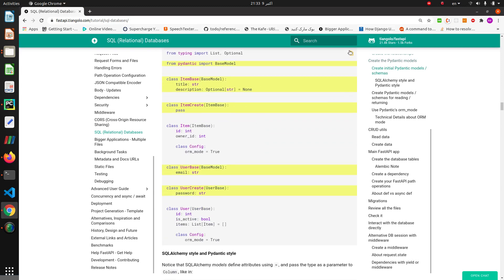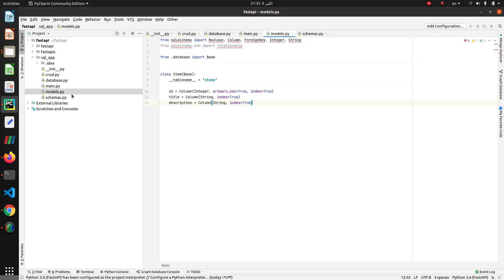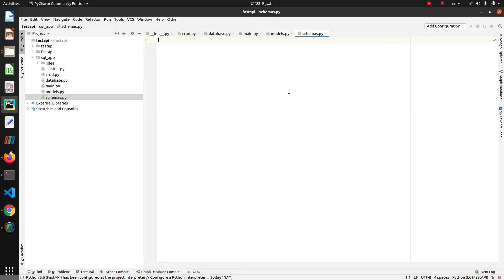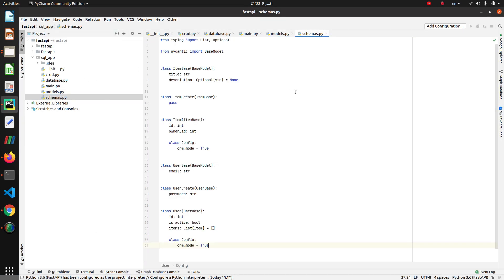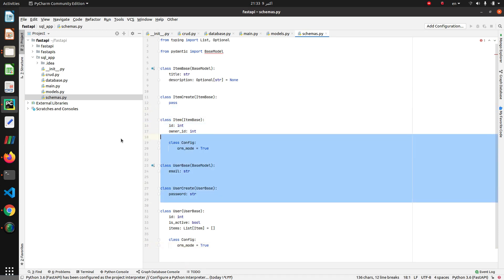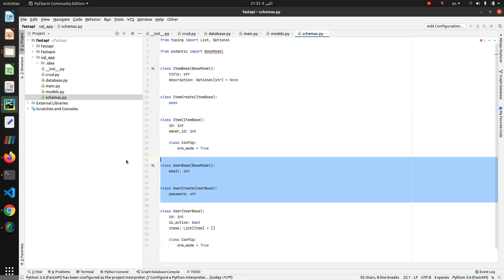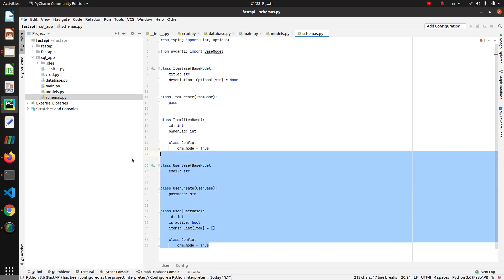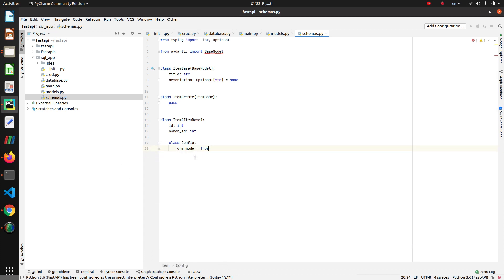Copy and paste this to the schemas file. We delete every user-related function and also remove owner ID.